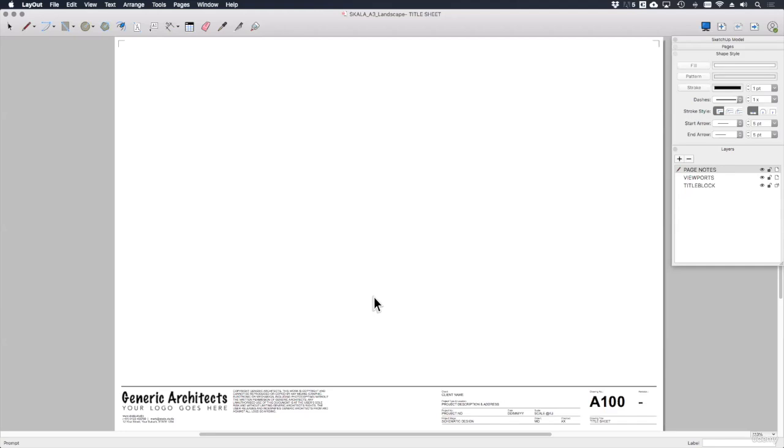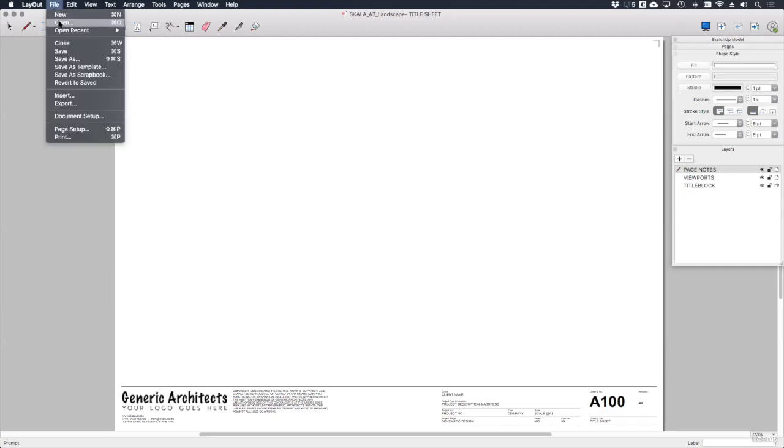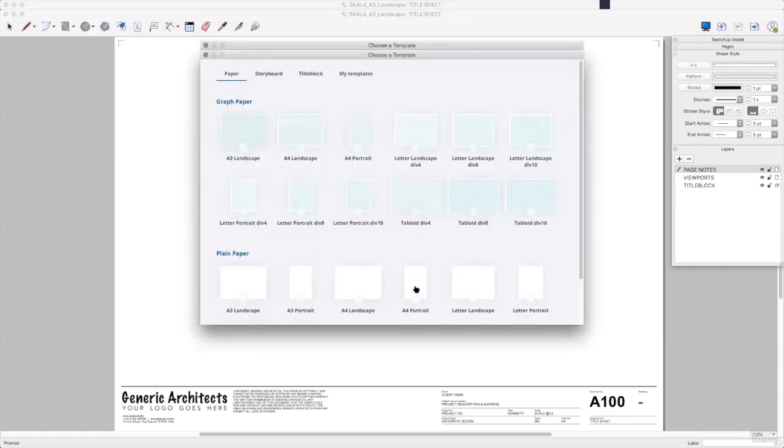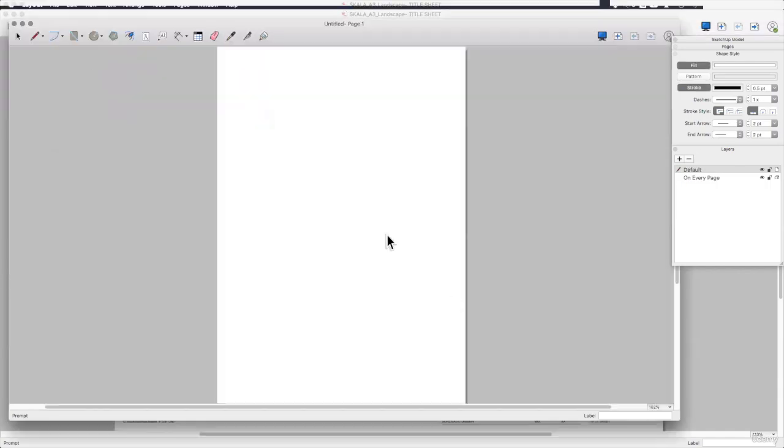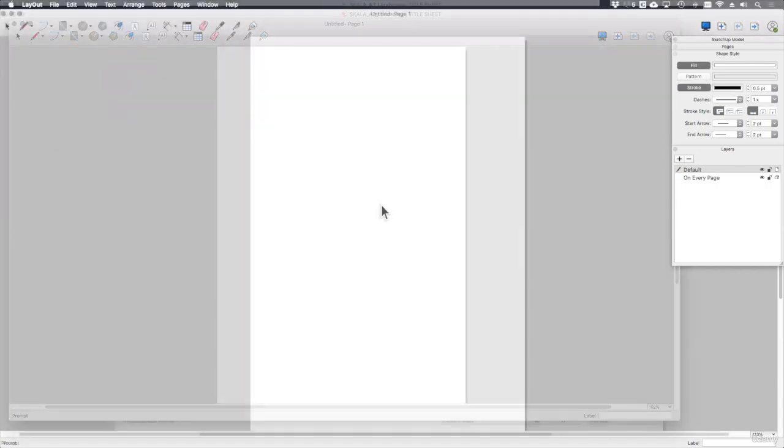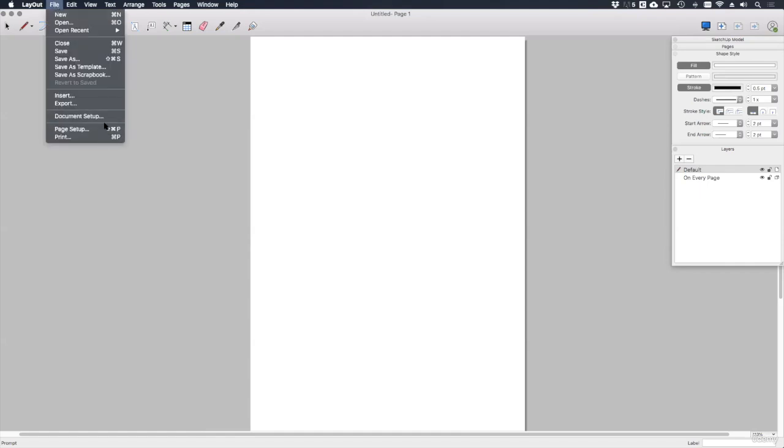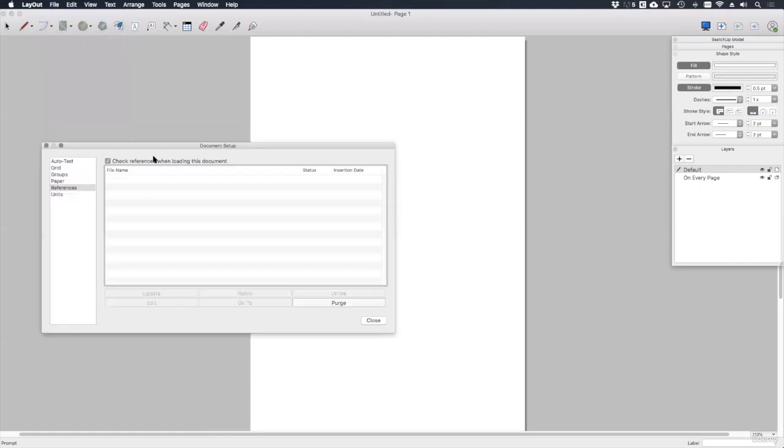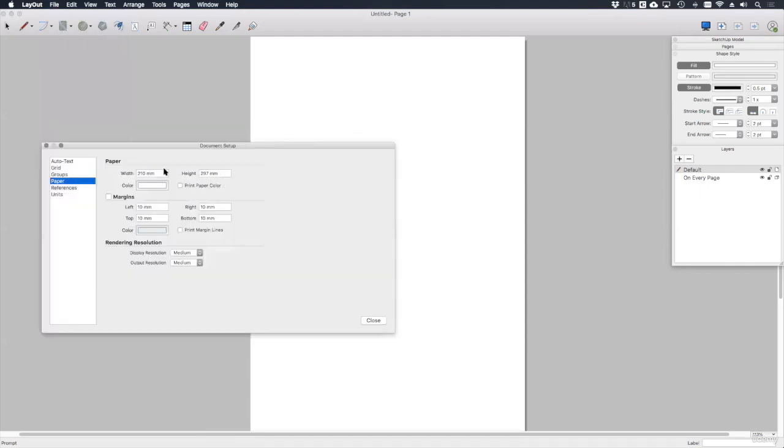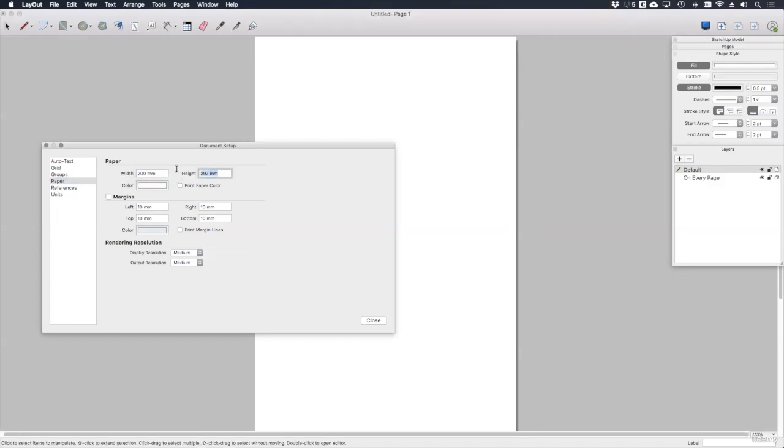So first of all, let's create a new layout file by going to File, New. Let's choose the A4 portrait for now. Once we've got our new file, let's change the paper size by going to File, Document Setup. And under Paper, let's set this at 200 wide by 200 high. This is because we're going to save this as a scrapbook item later.